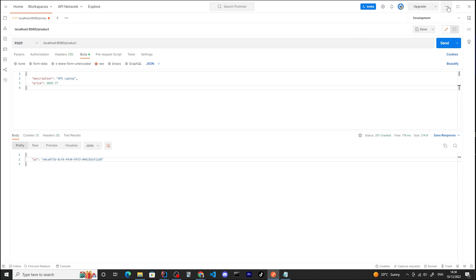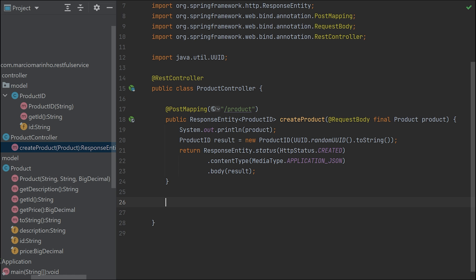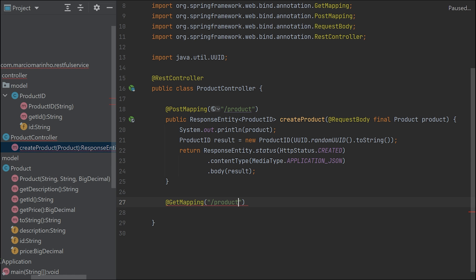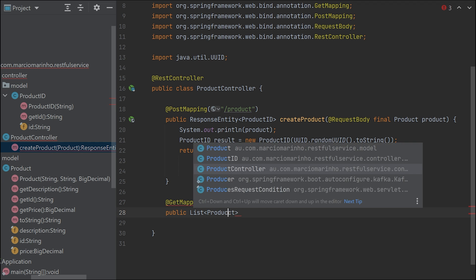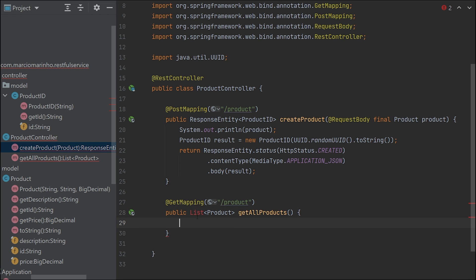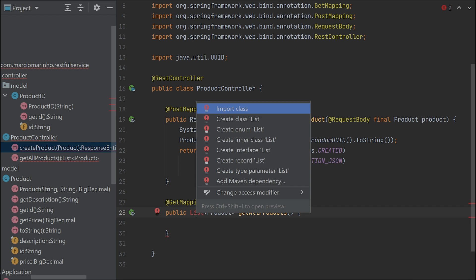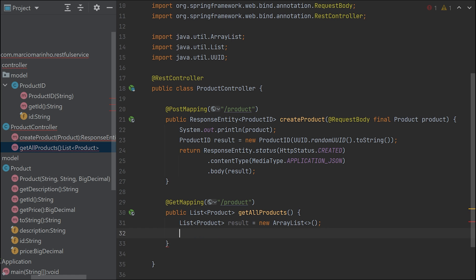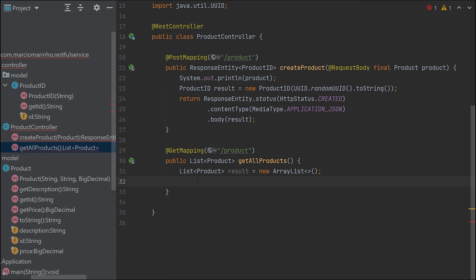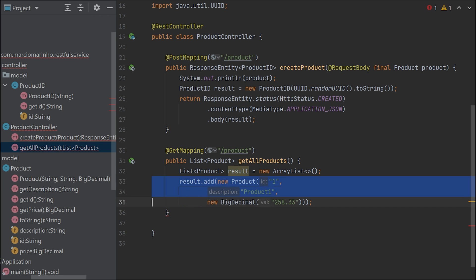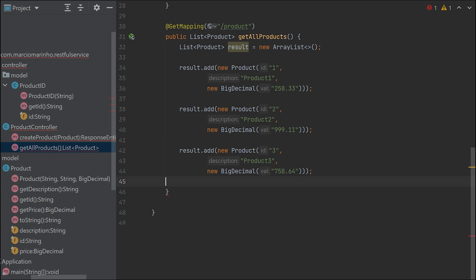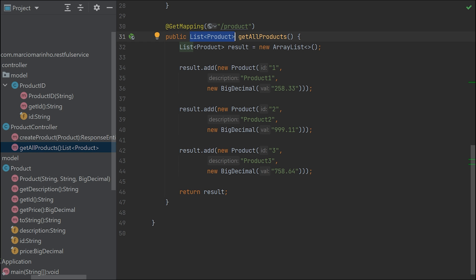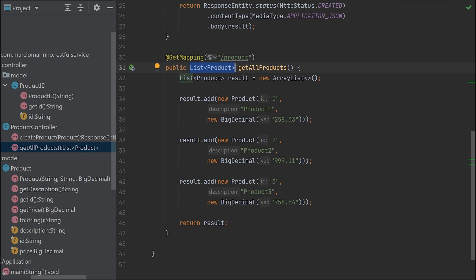Let's fill in the other methods. Now we want to be able to get all products. We need a GetMapping product, public list product, returning a list of products - getAllProducts. We're going to simulate returning all products we have inside our catalog. Result is a new ArrayList. Let me create new products here. I'm going to create three products. The only thing we have to do is return the result. Spring Boot will take care of everything else - it knows we're returning a list of products and will generate JSON back to the client.